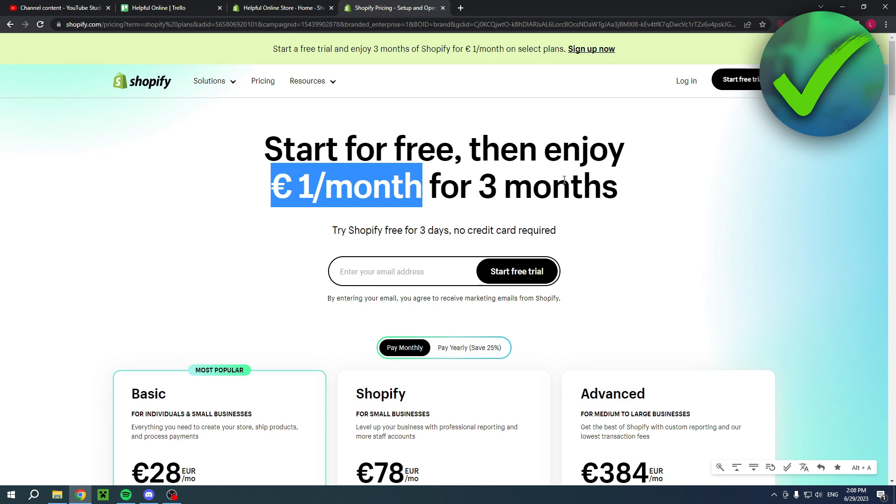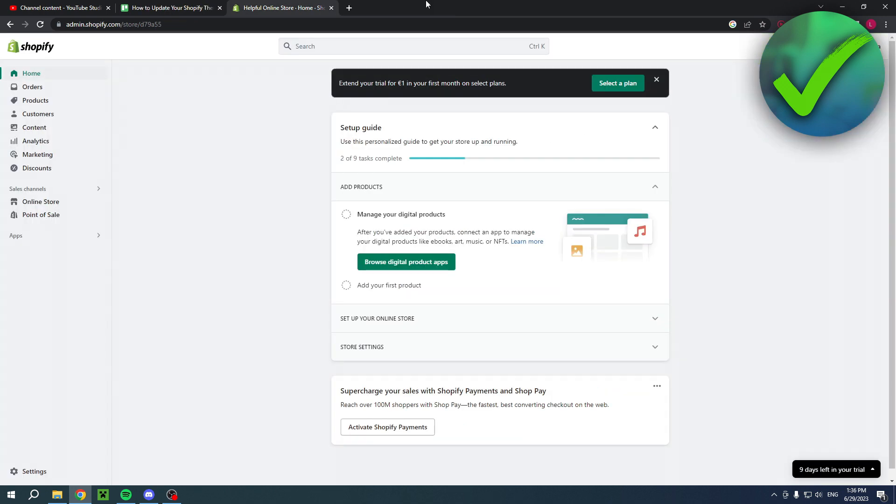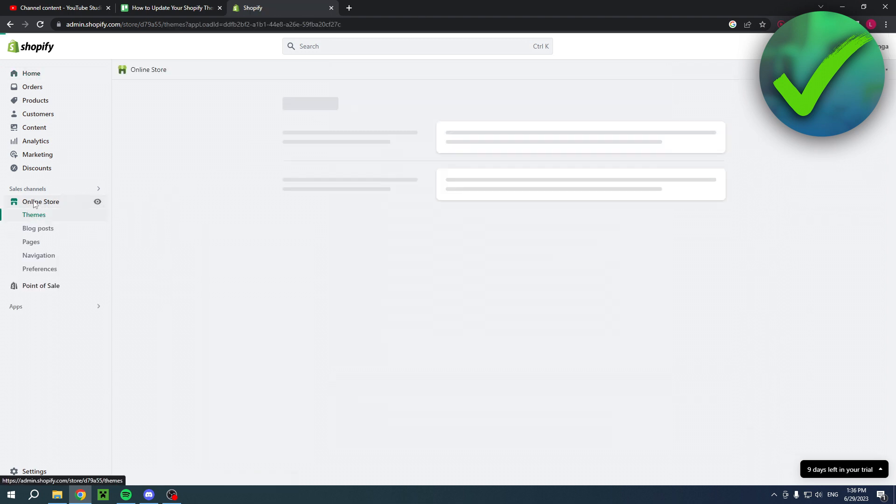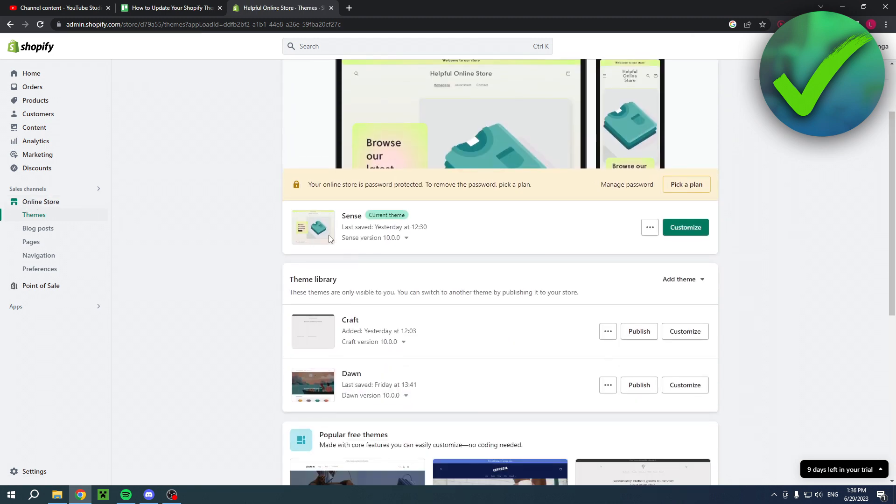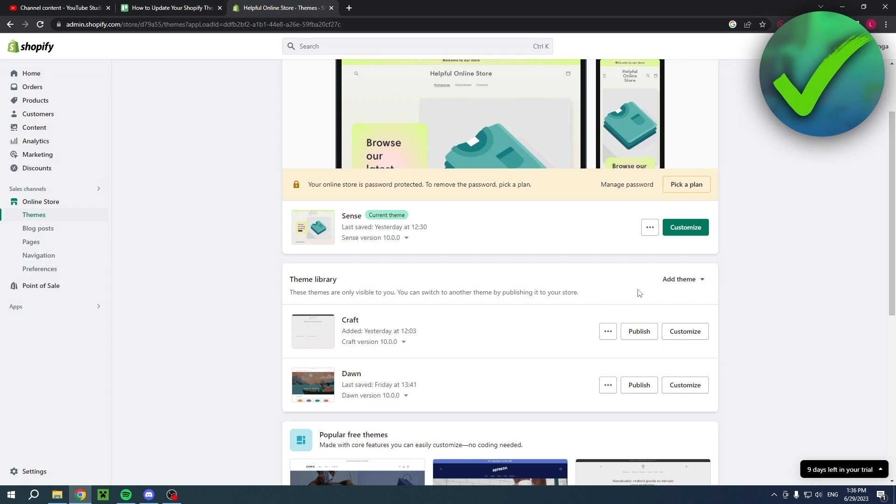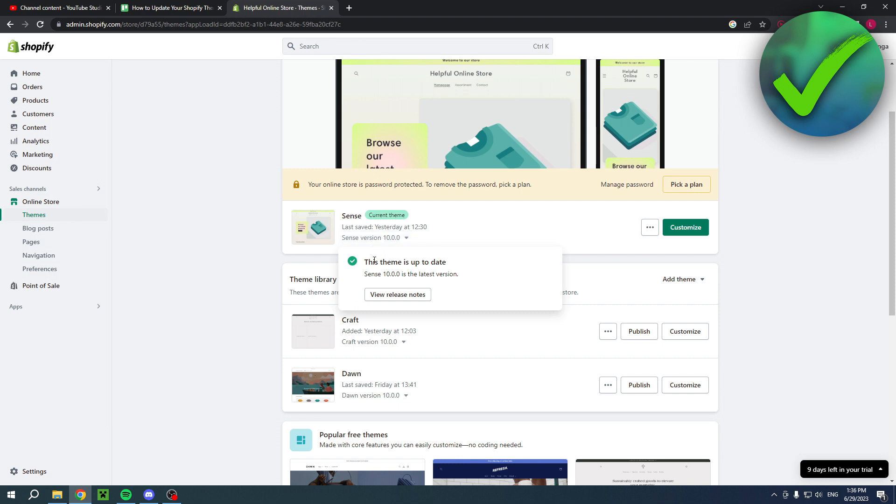They've actually made this so easy. All you basically want to do is go to your online store, and once you are here and this loads up, you can see that I have my theme right over here and I have my theme library here as well. Currently you can see that it says Sense version 10.0, so this means that is actually up to date.